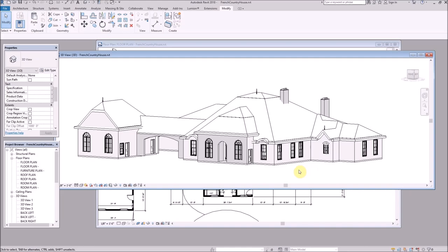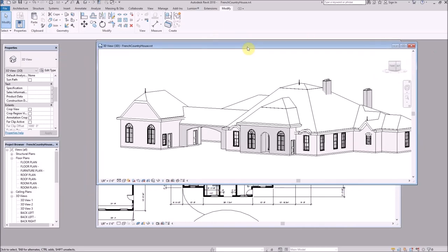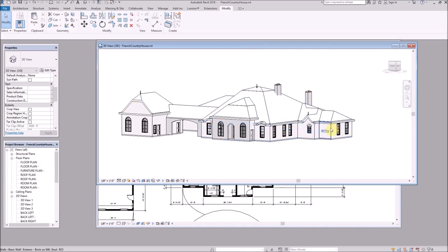We don't want to delete anything because this is a real project and we need our construction documents. So we're just going to hide things. First, we're going to set up a new dedicated view just to see the master bathroom — it's behind this little window here. The rest of the stuff we need to hide.